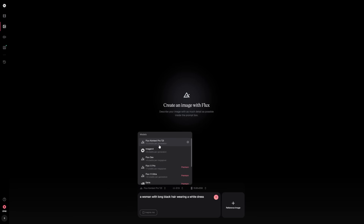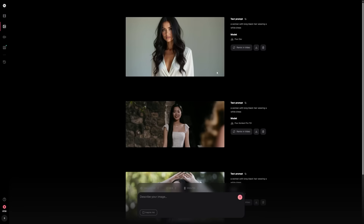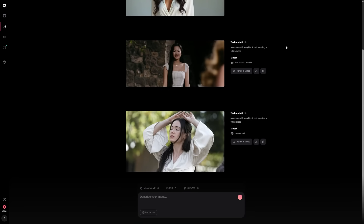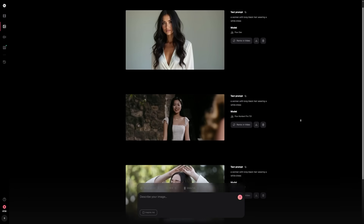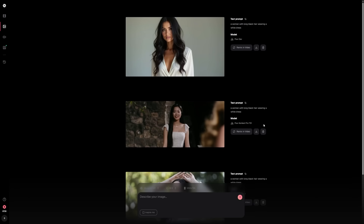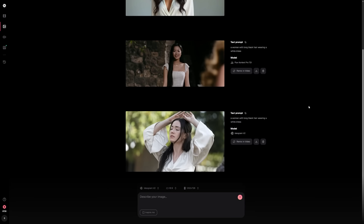After typing the prompt, you need to select a model. A popular choice is FluxDev because it uses fewer credits and still delivers high-quality images. I recommend generating several images before moving on to video. Testing multiple variations at this stage costs far fewer credits than testing them in video form. Think of it like sketching a character before you animate it — the planning saves you money and time.